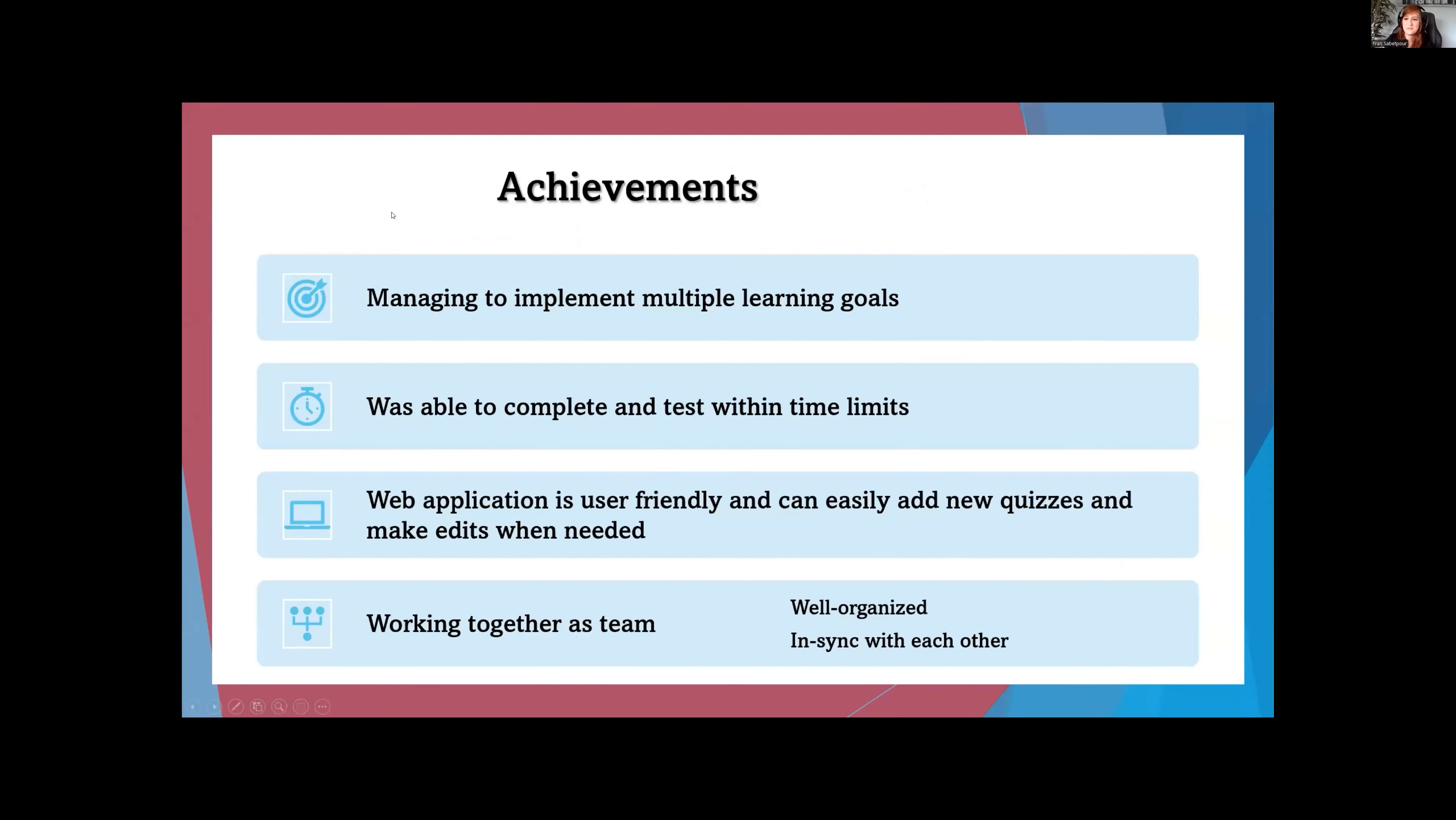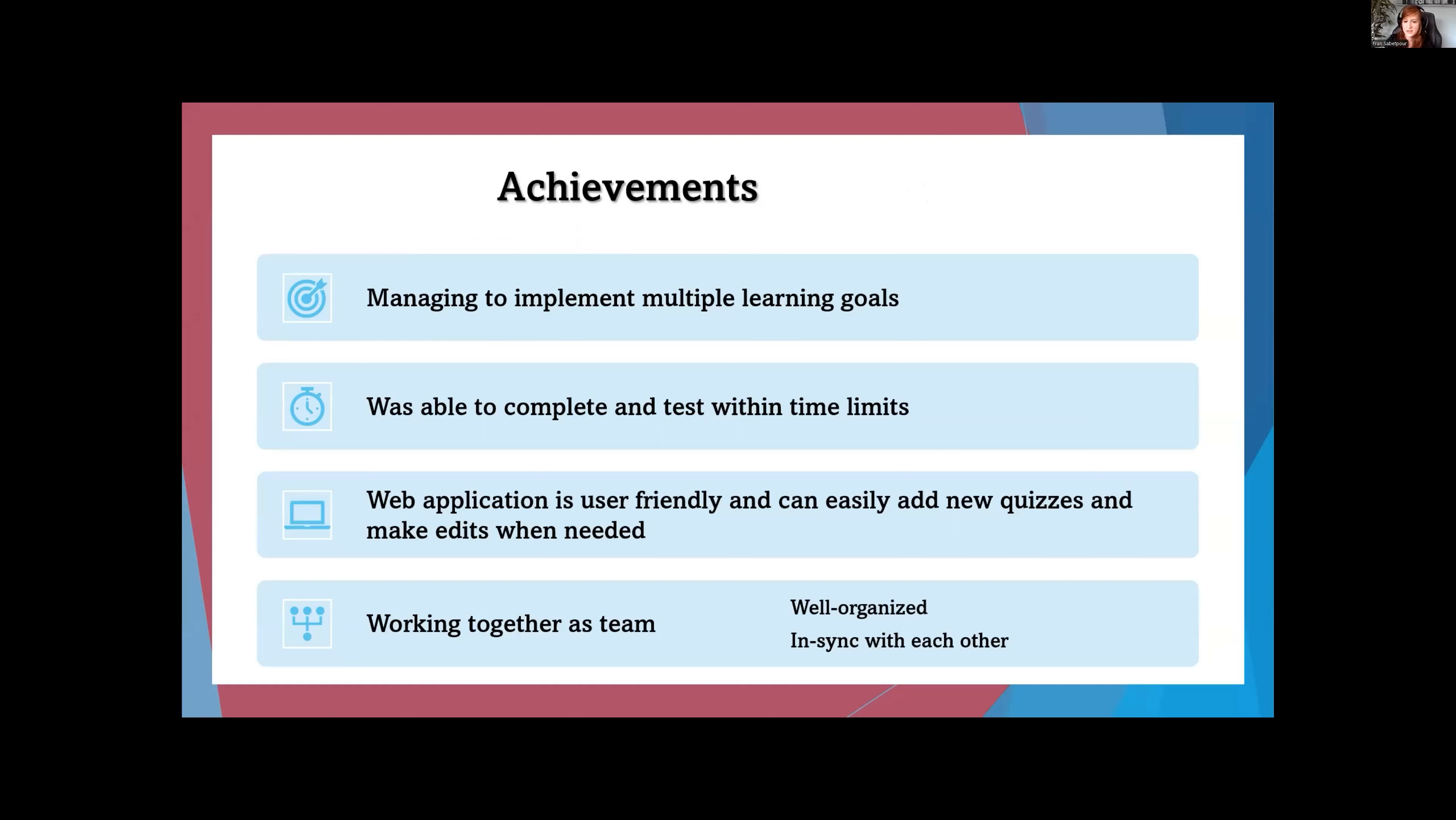For our achievements, we were able to implement multiple learning goals and complete and test within the time limits that we have. This gave us time to check for any bugs, do some testing, see what needs to be fixed. The web application is user-friendly, so it's very easy to use. You can easily add new quizzes and edit them when needed. Another achievement is we worked very well together as a team.